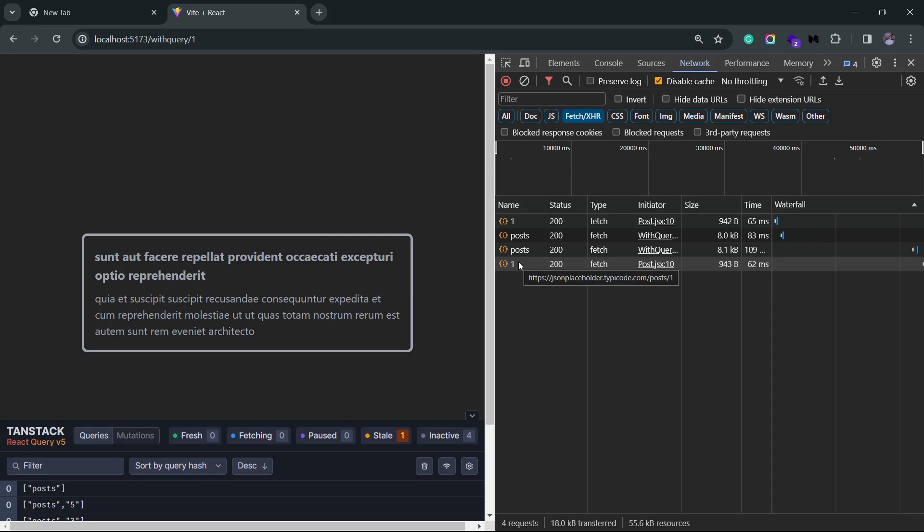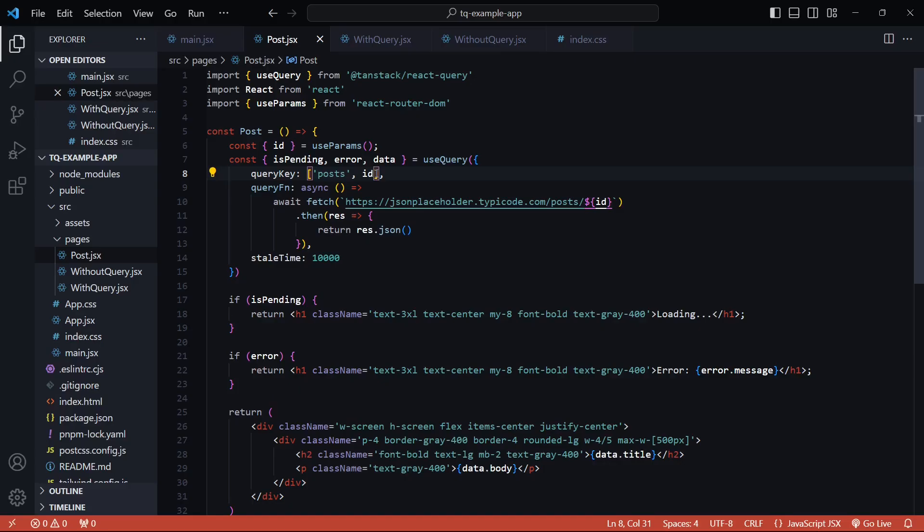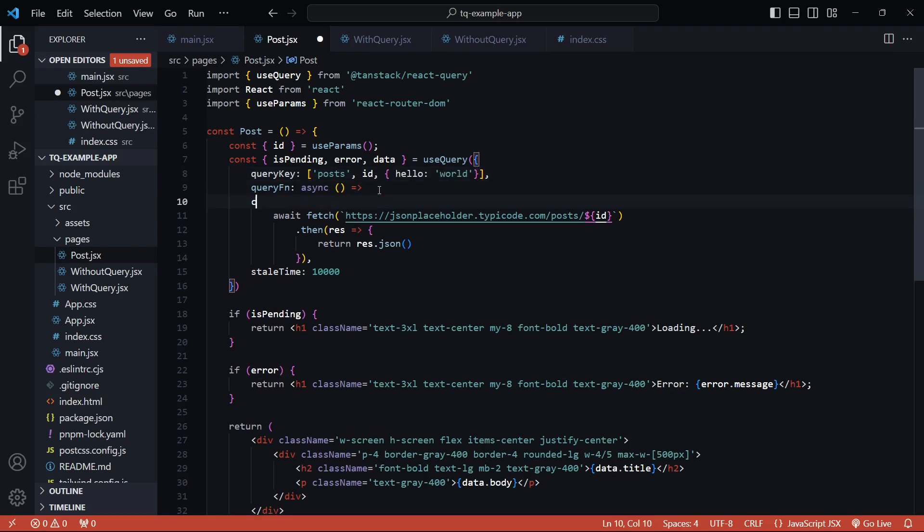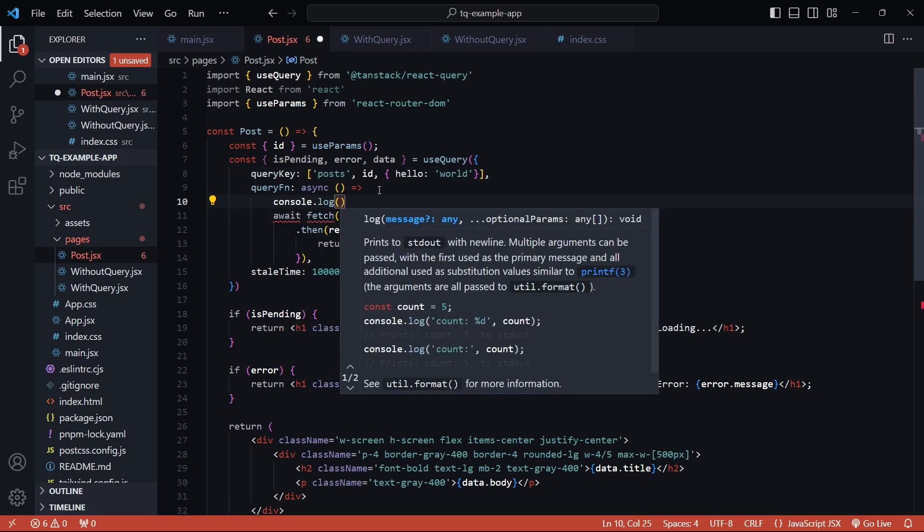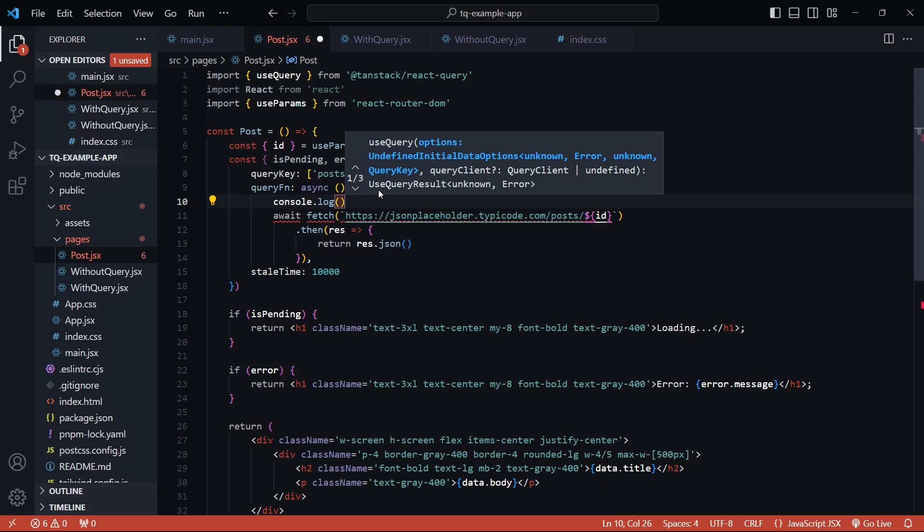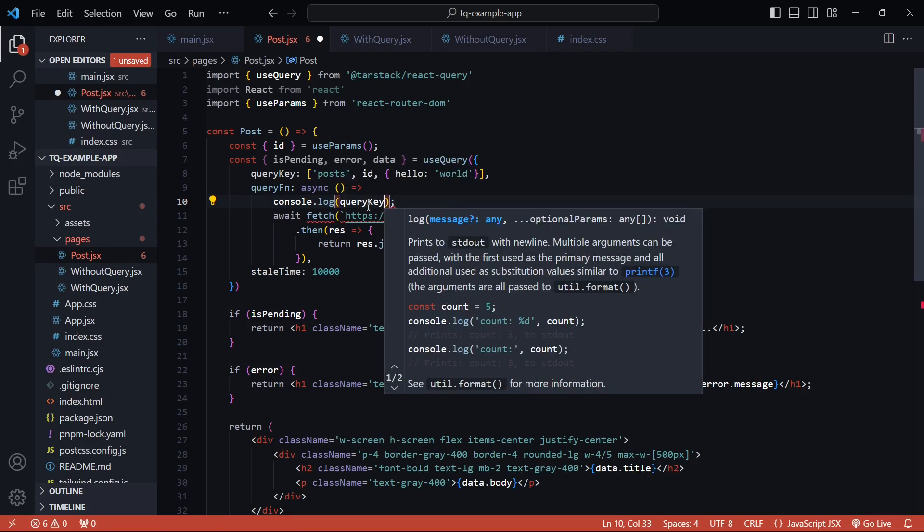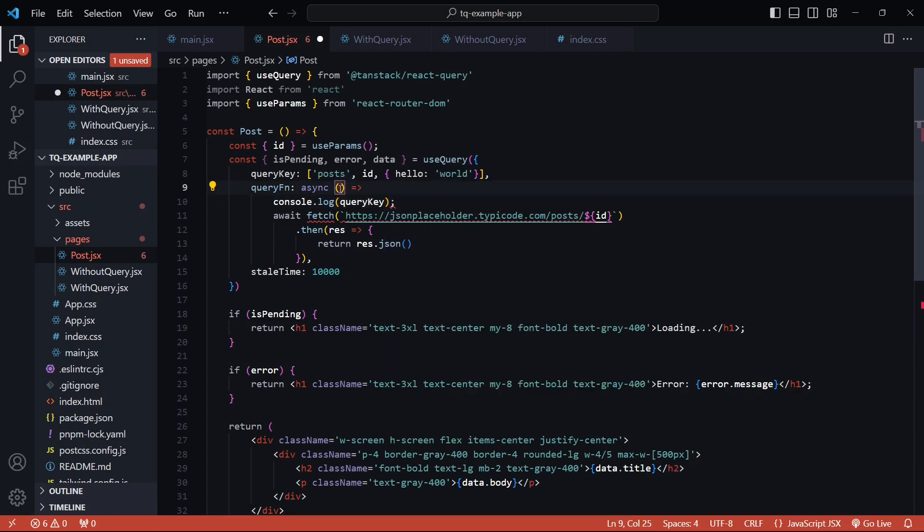I can pass random things to this query key as well and then access it inside my query function. So let me just add like an object to this query key, and I'll simply console log the key inside here. This query key is not exposed by default inside this function—we'll have to access it from the params.